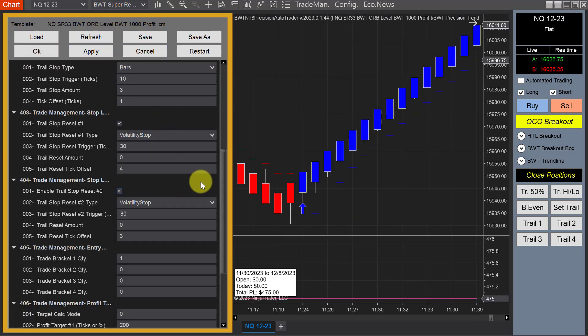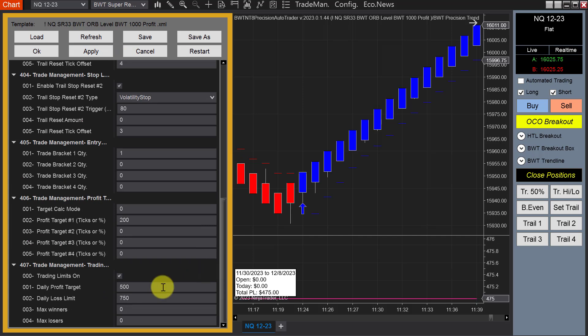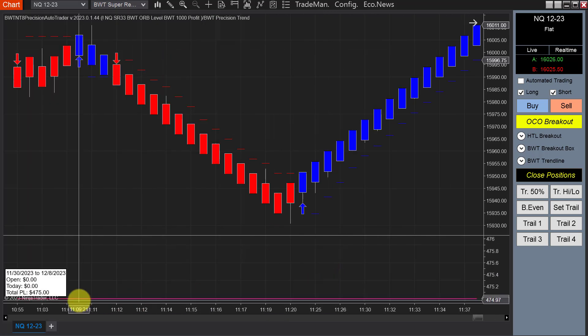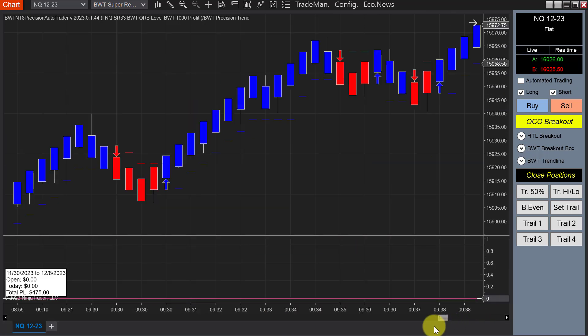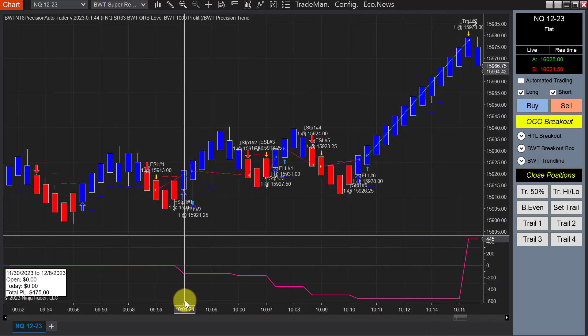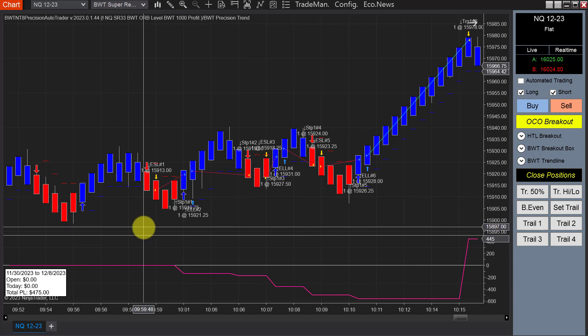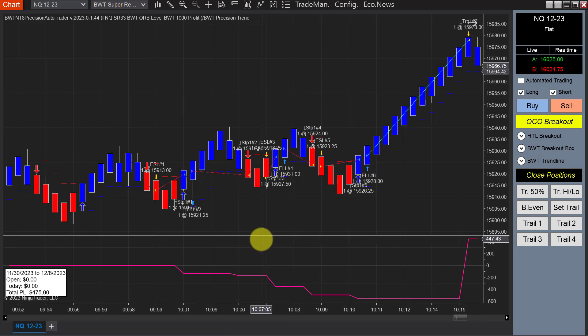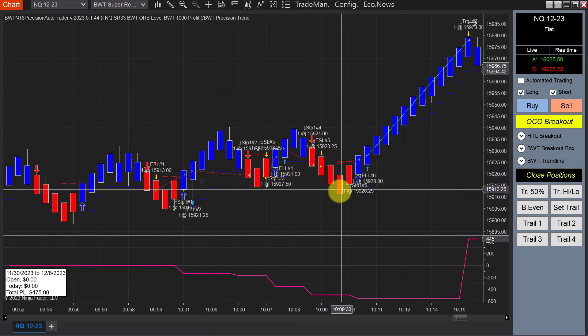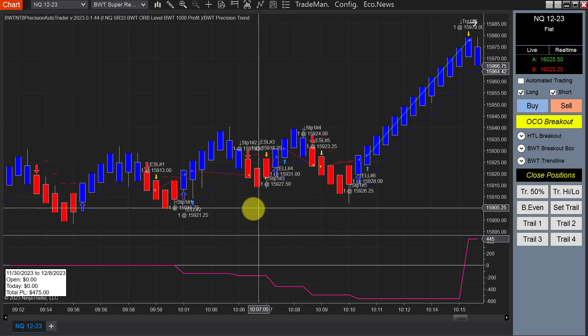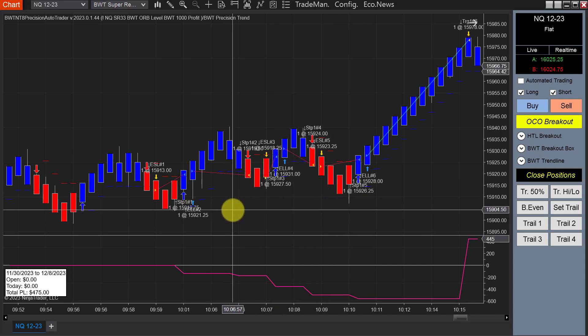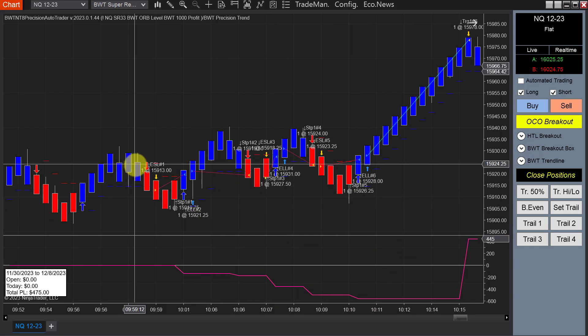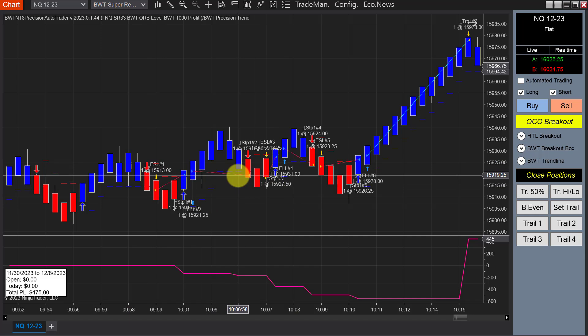This was another super renko chart, except the profit goal was $500 with a $750 loss limit. This hit its goal of $500. Several losing trades here. It started trading at 9:58, so it caught these same losers as the other chart. Well, actually maybe not the same, because there were five losers here in a row.